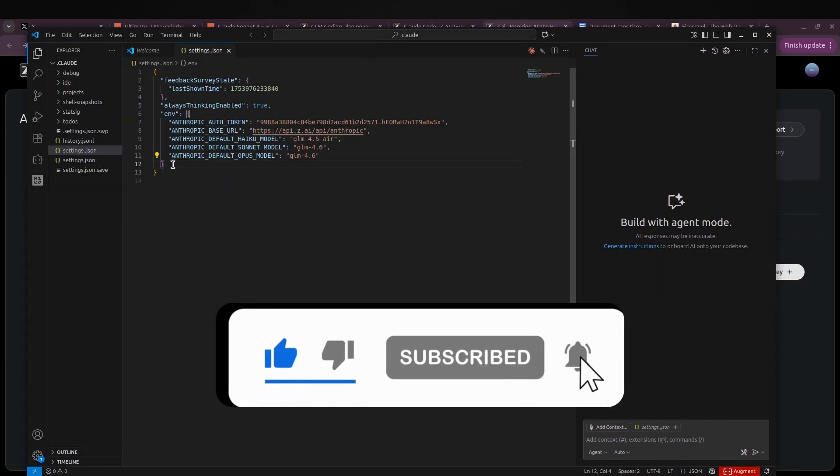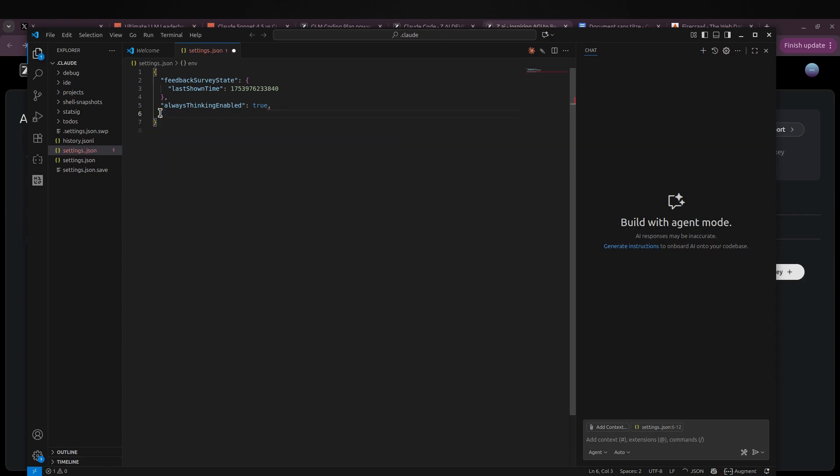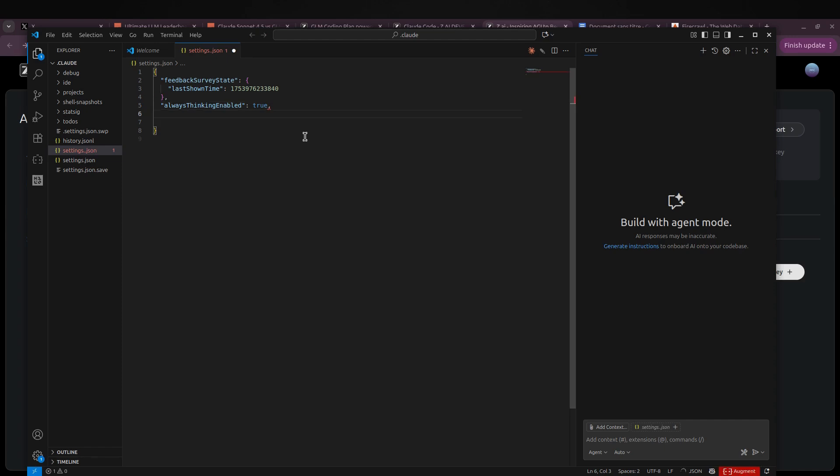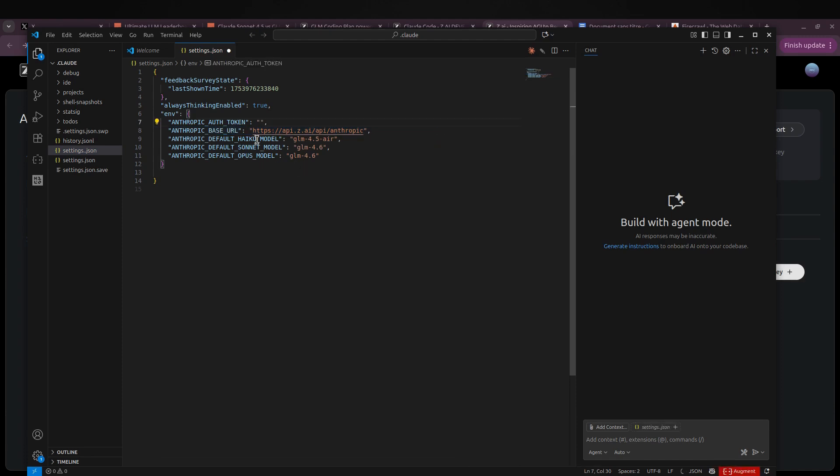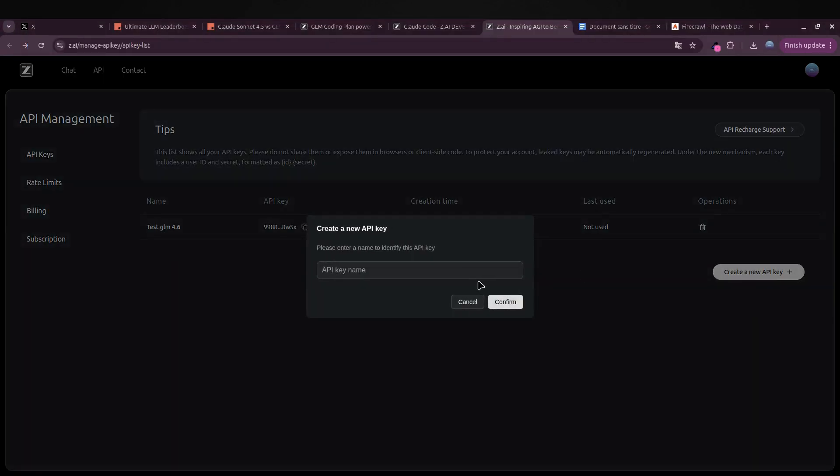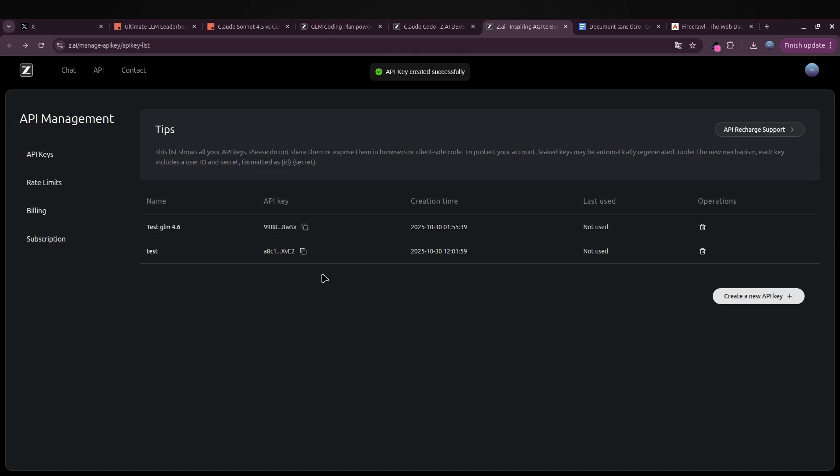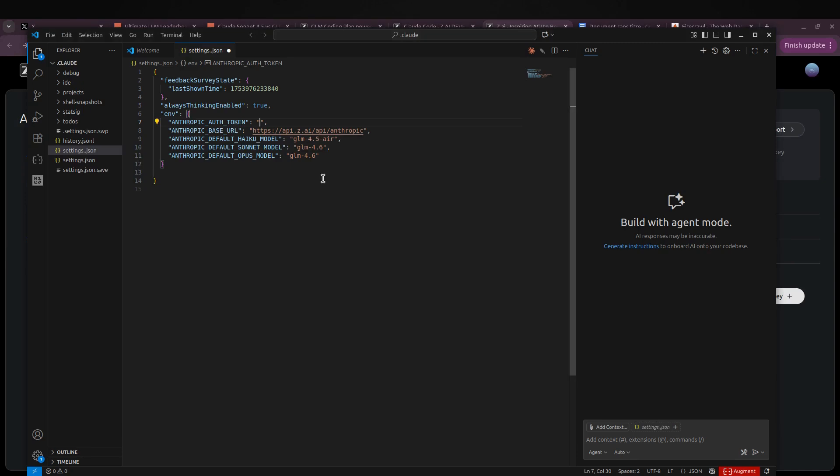Once you open up the file, it's probably going to look something like this. Don't worry, it's super simple. Just add a comma, hit enter, and then paste the snippet I've included down in the video description. Inside that snippet there's a placeholder—that's where you'll drop your own API key. To get it, just click on Create New API Key, choose test, then confirm. Once the key is generated, copy it, go back to your file, paste it, and save.